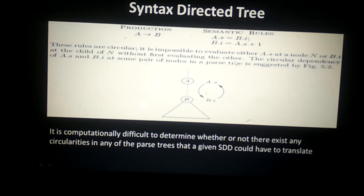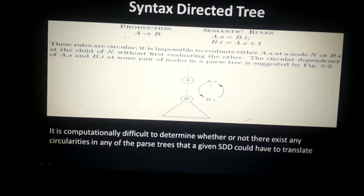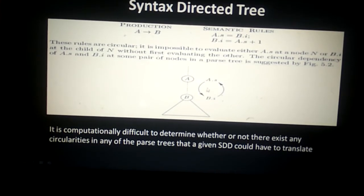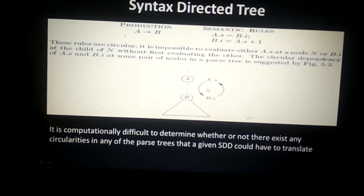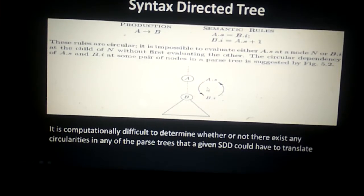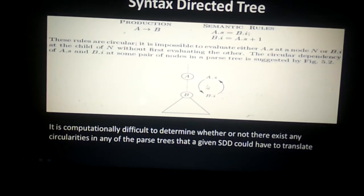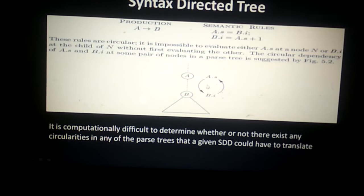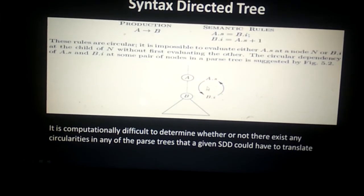Because of this circularity, we cannot finalize the evaluation order. It is computationally difficult to determine whether or not circularities exist in any of the parse trees that a given SDD could produce. We cannot easily determine whether or not circularities exist in our SDD.